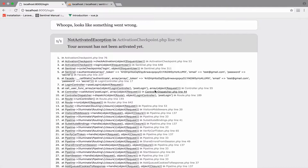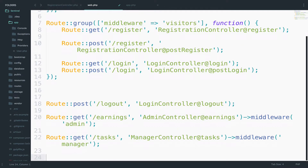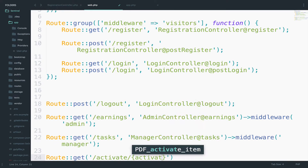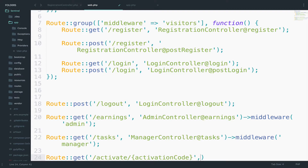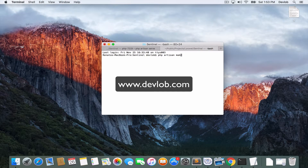To activate the account, we have to create a new route. In web.php I will add a GET route. The URI will be 'activate' and then we need a route parameter — I'll name it activation code. For the controller, we need a new controller. Registration has nothing to do with activation, so I will create a new one. PHP artisan make:controller ActivationController.